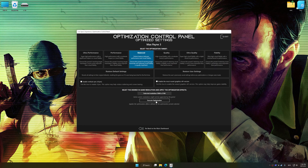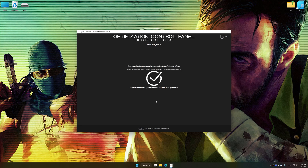Once the optimization control panel has loaded, select the desired optimization presets and the rendering resolution for the game. Feel free to experiment with the optimization presets and rendering resolution to see what works best for your system. Then press the Execute Optimization button and start your game.